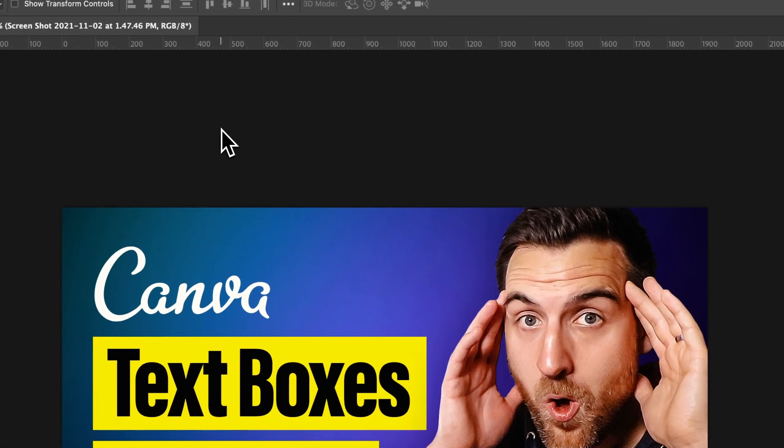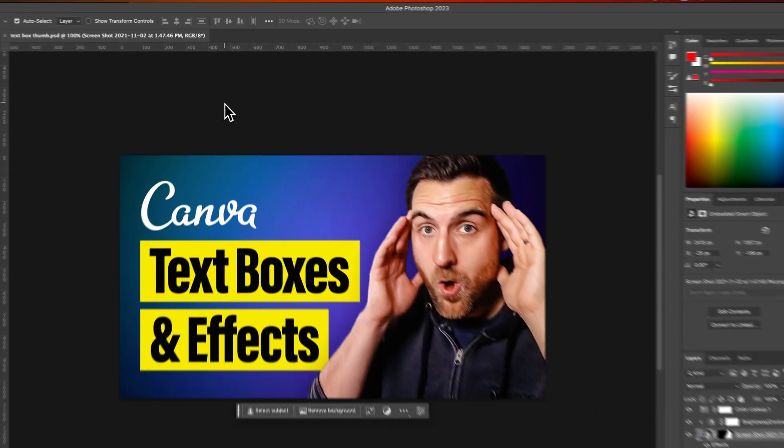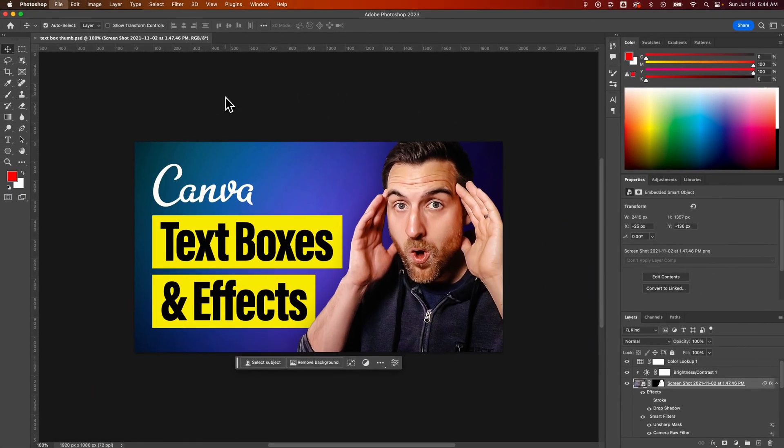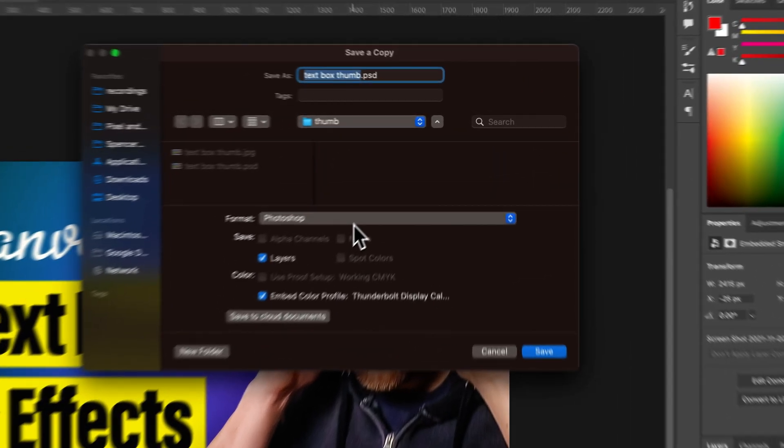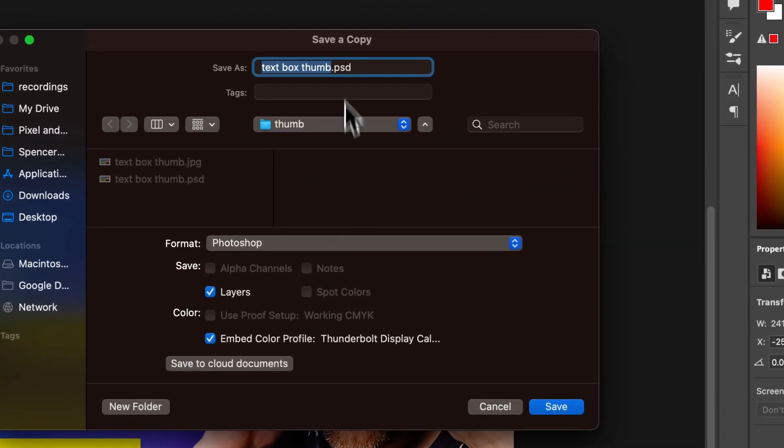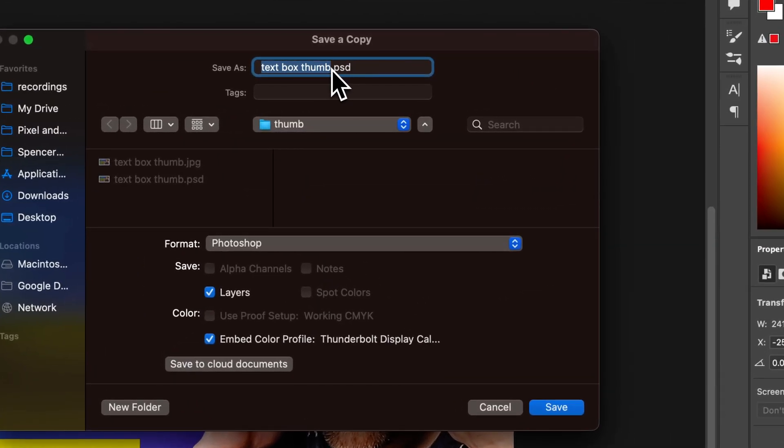Now, when we press option command S or alt control S if you're on PC, look at that. We're in the save a copy, but it does not put the word copy at the end here. Never want to see that again.